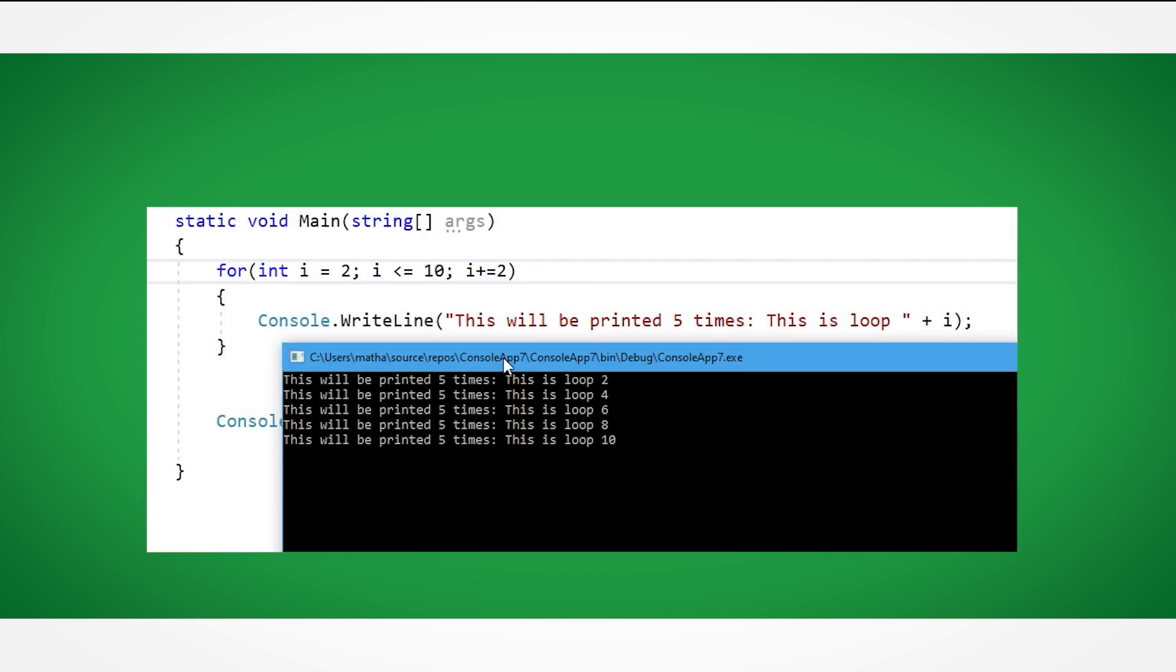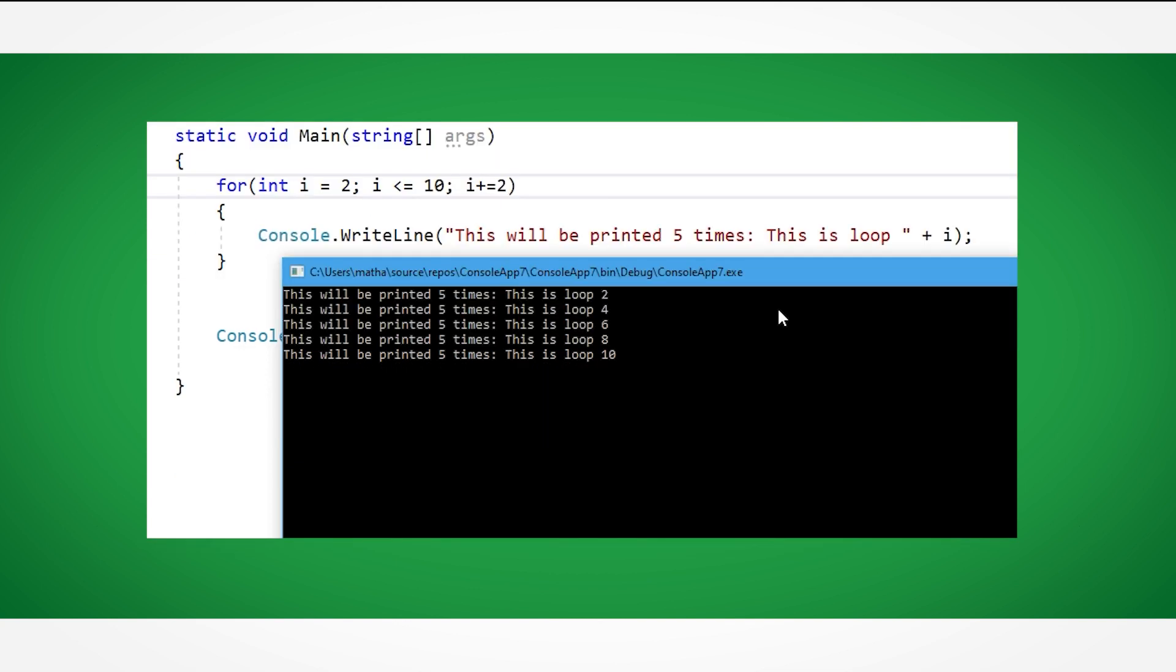This code will do the same as the one before, but because we started the i variable at 2, it prints out all the even numbers as opposed to the odd numbers like before.